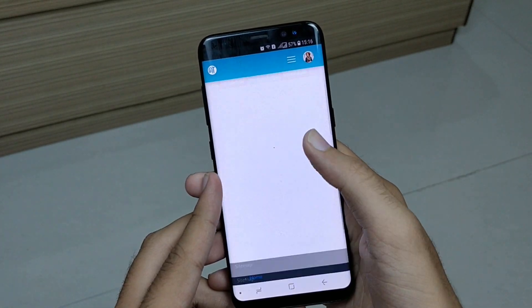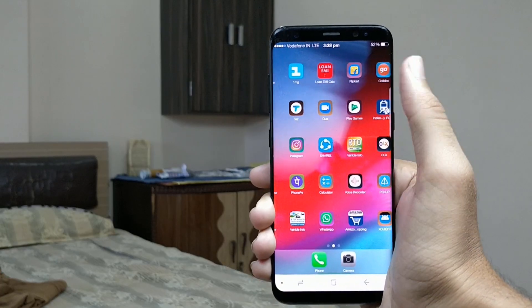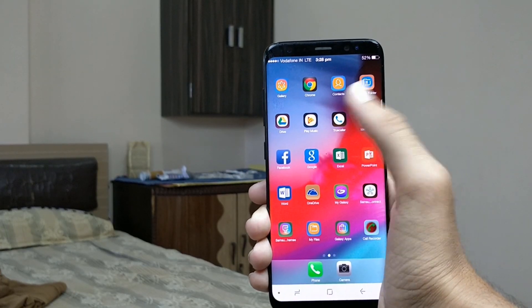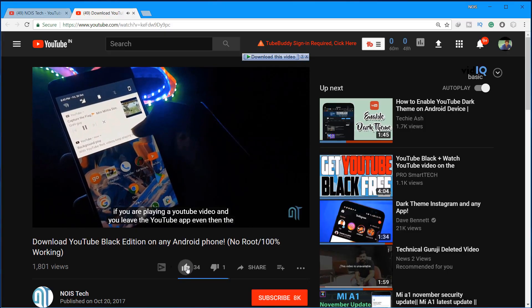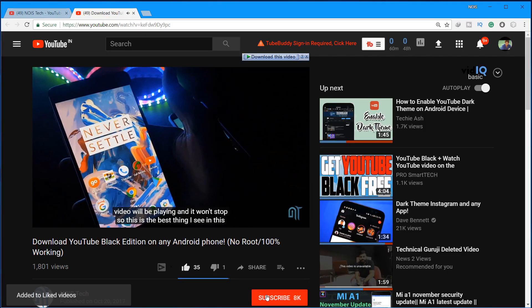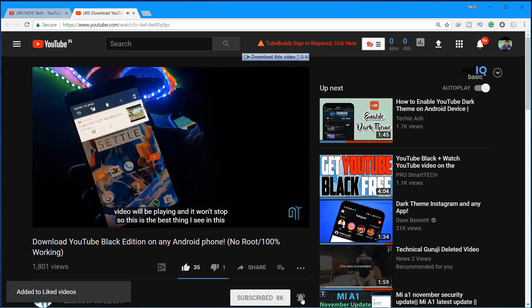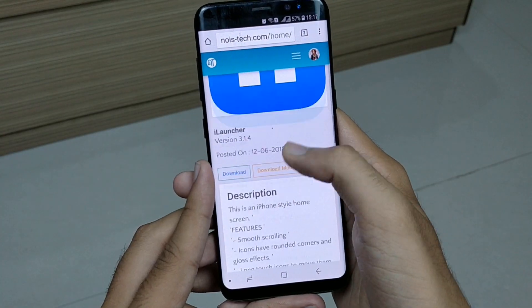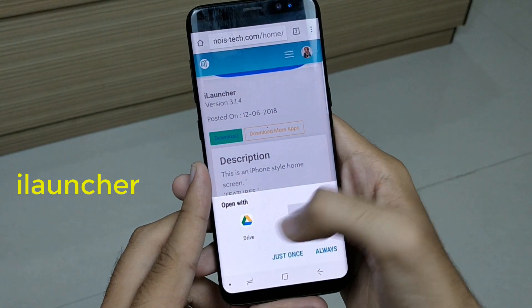So you want to get the iOS 12 look and feel on your Android device — let's see how you can. In this video guys, if you like what you see then do hit the like, subscribe, and the bell icon to be on the notification squad. The very first app you need is iLauncher.